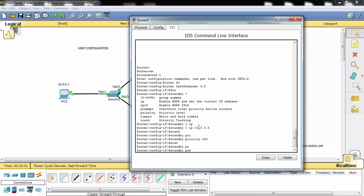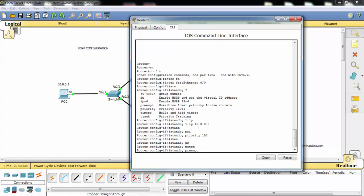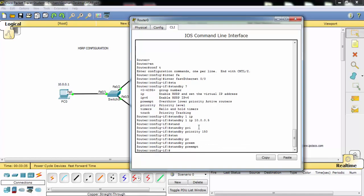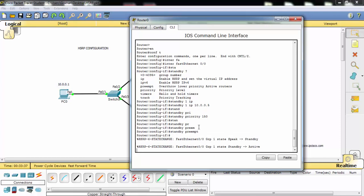And the preemption — we need this preemption because after a failure, when the standby becomes active and then the link comes back online again, if the preempt option is selected, then it can become active again.